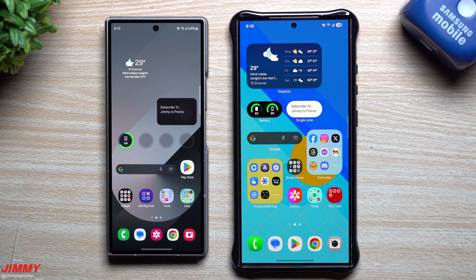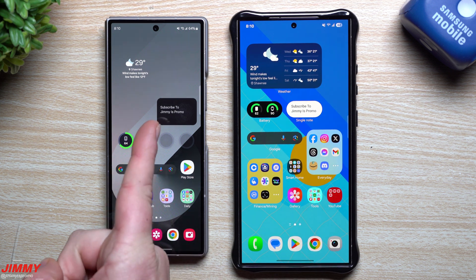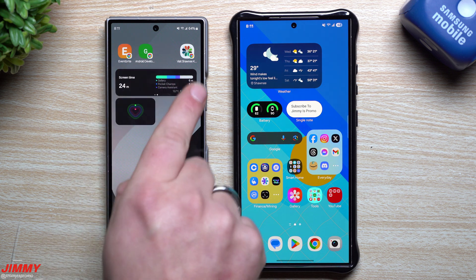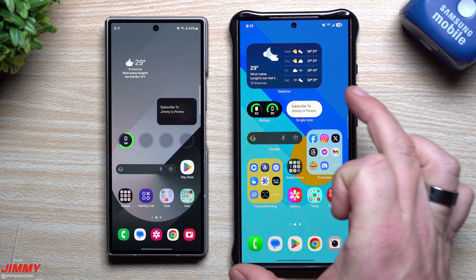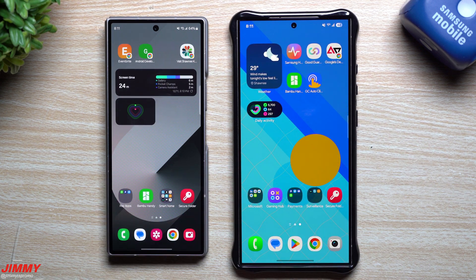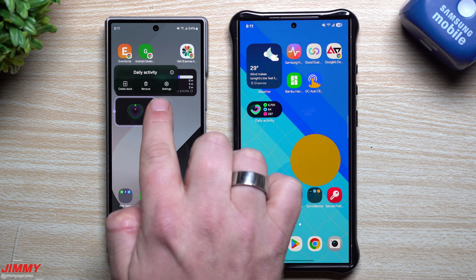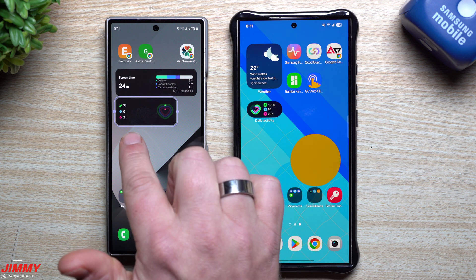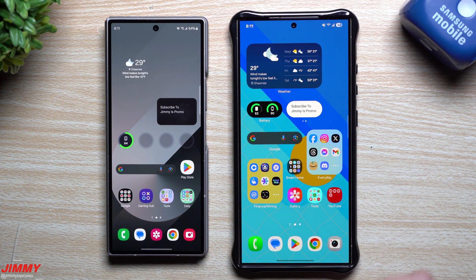Now let's look at widgets because there are a lot of changes here - they added a ton more widgets. Samsung One UI 7 looks and feels so much better than One UI 6. This is the exact same note widget: in UI 6 it's blocky with curved edges; in UI 7 it's very curvy, more symmetrical, and lets you do more with less space. The Samsung Health daily activity widget now shows more information in a small pill form.